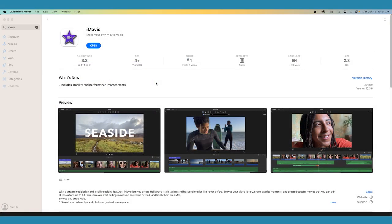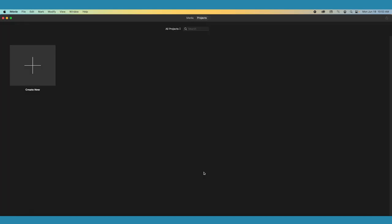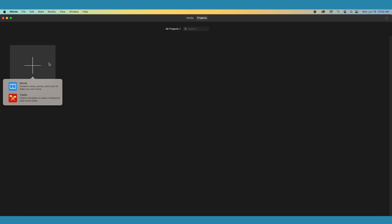Although iMovie is free, you will need to download the app from the App Store. Once you've done that, launch iMovie. A screen will appear with a prompt to create new. Here you can choose to create a movie or a trailer. Choosing one or the other will just apply a different set of editing presets to your timeline, but these can always be customized later on. For the purpose of this video, we'll be choosing Movie.